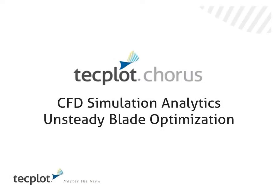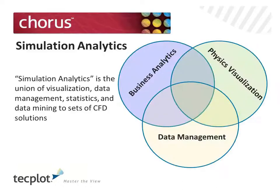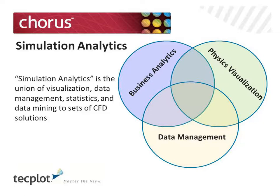Techplot Chorus. We're going to talk about how to use Techplot Chorus, CFD simulation analytics for an unsteady blade optimization case. Simulation analytics is the union of visualization, data management, statistics, and data mining for sets of CFD solutions.